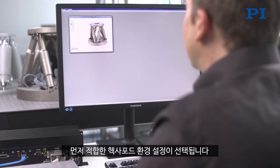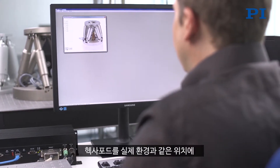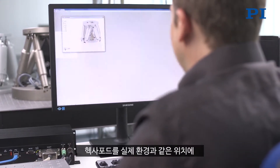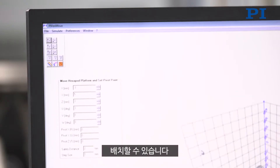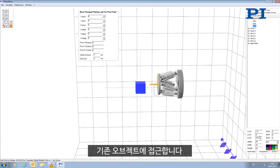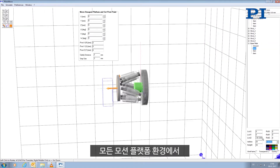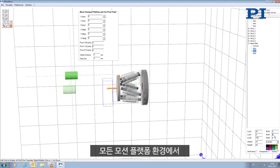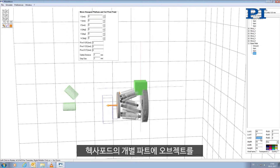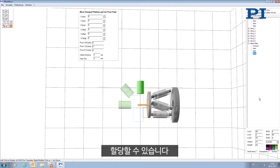First of all, a suitable hexapod configuration is selected. The hexapod can be put into the same position as in real surroundings. Existing objects with simple geometric shapes such as cylinders and boxes are approached. It is possible to assign the objects to individual parts of the hexapod, such as the fixed bottom plate — which means the surroundings — or the motion platform.